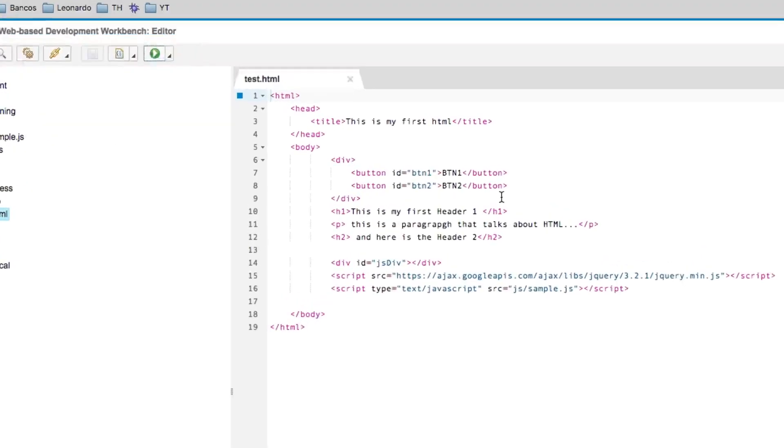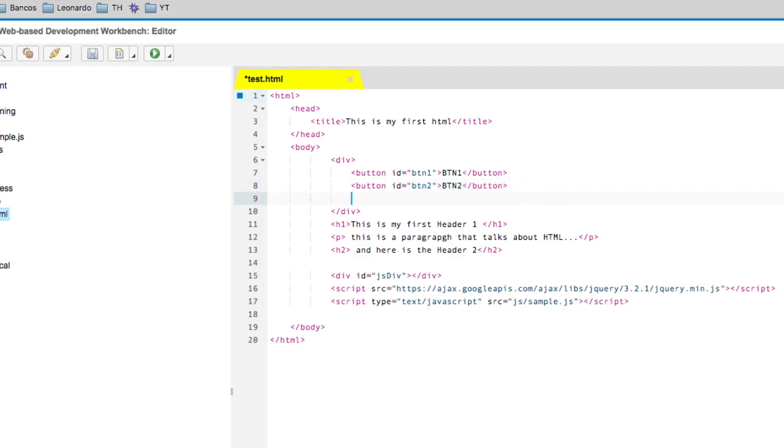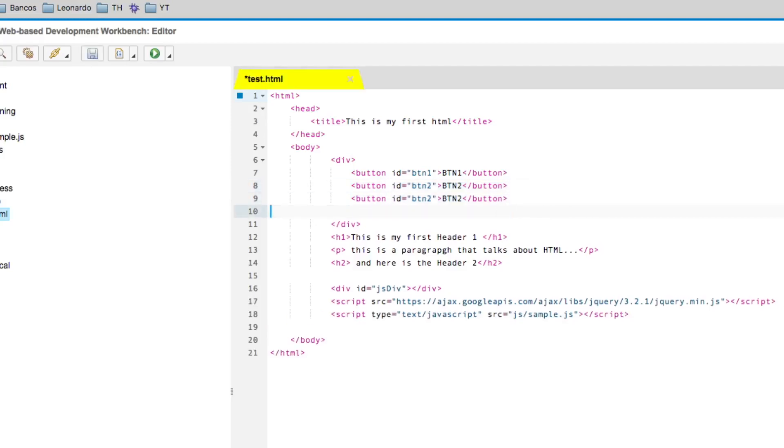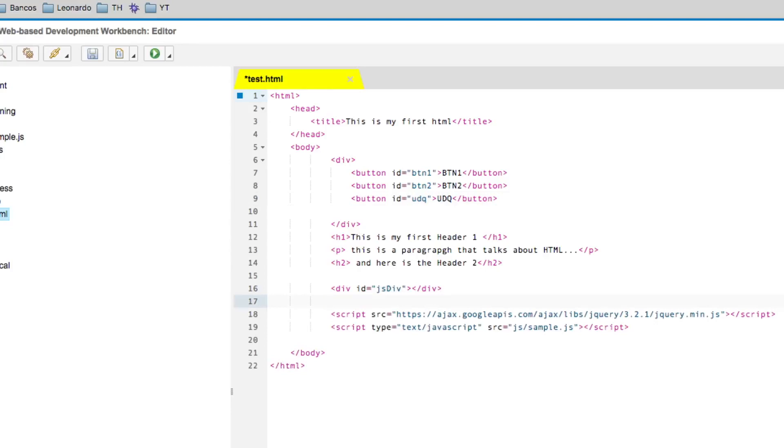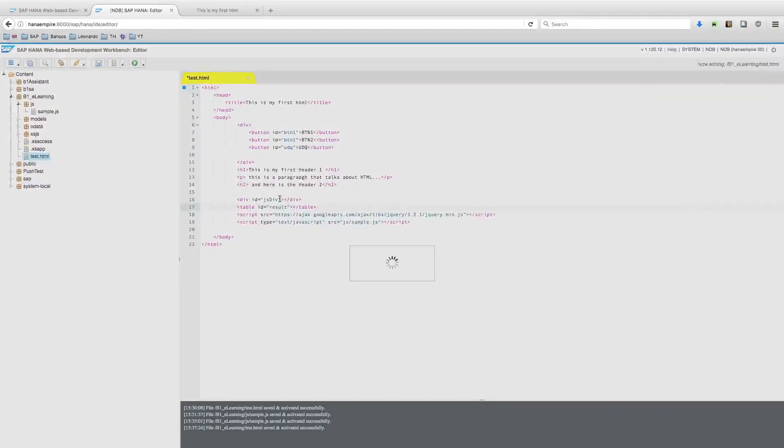I will call this button UDQ and it will execute user-defined queries. I will also add a table to my HTML with the name results. That's it.